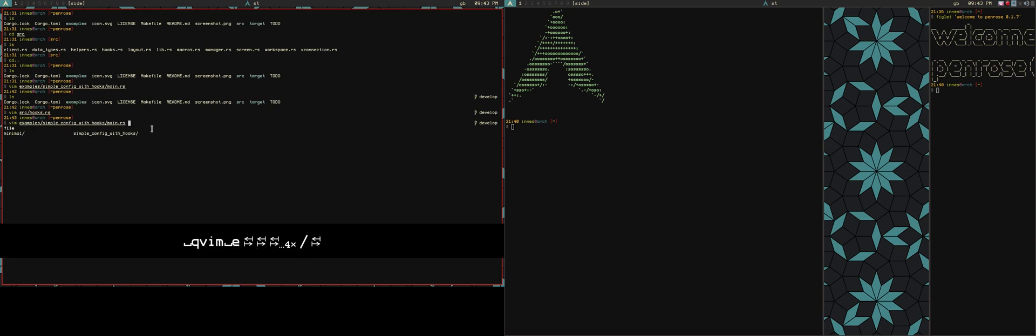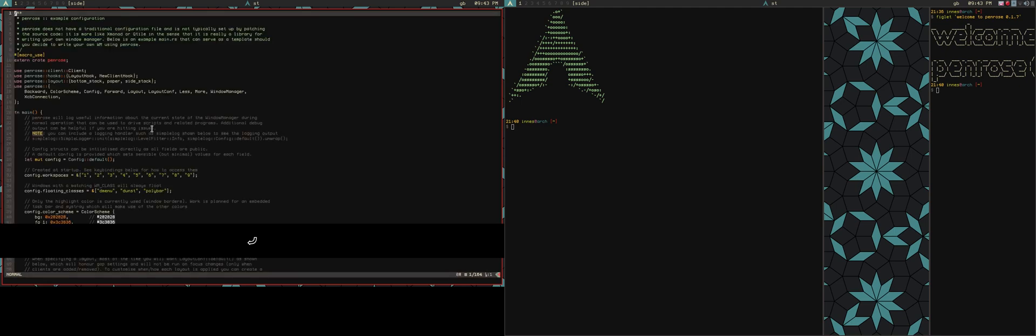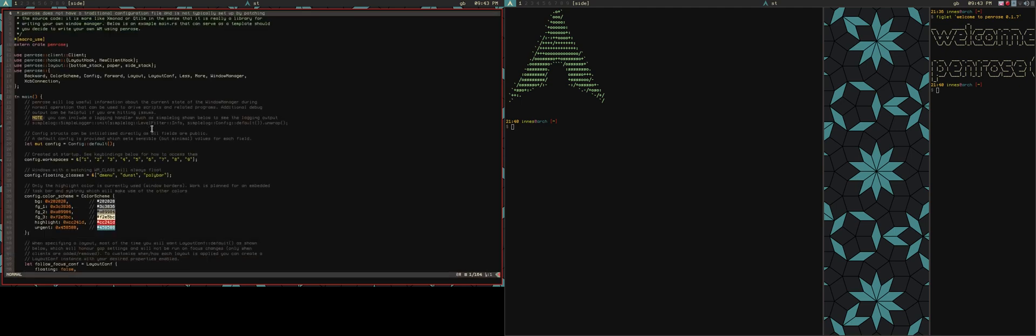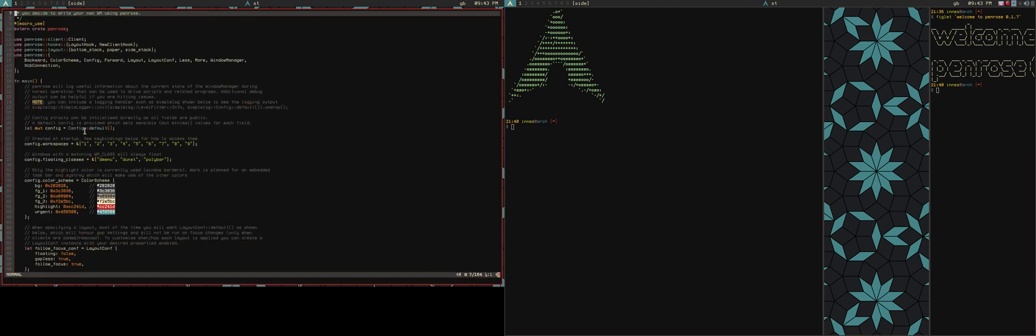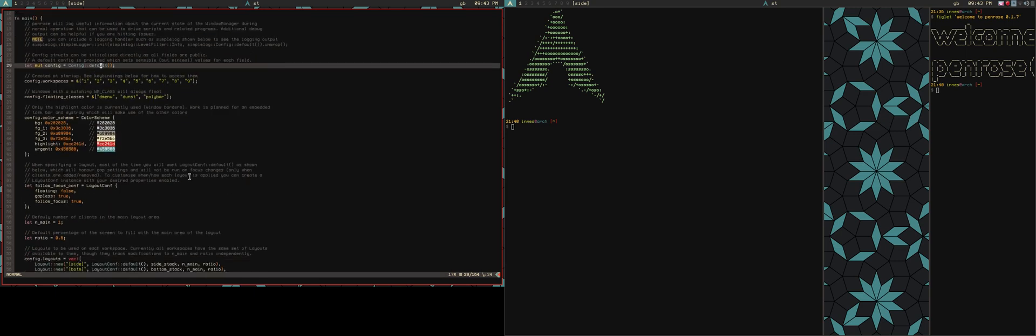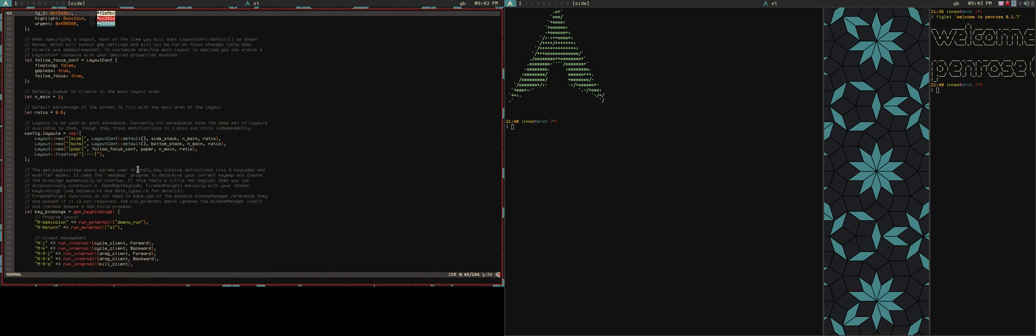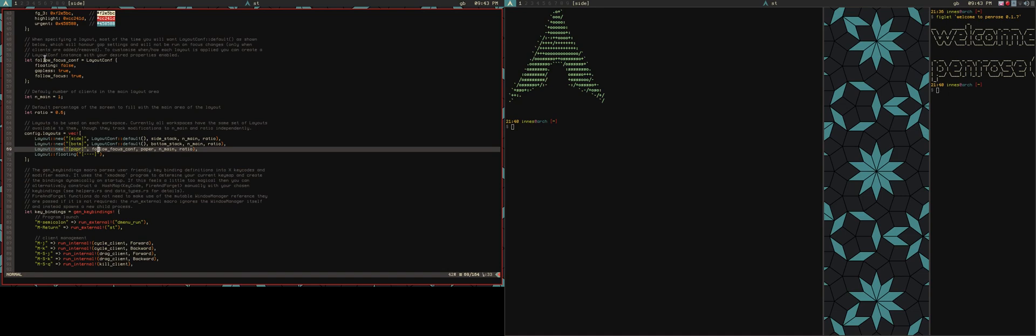And if we have a look at the sort of reorganized examples, there is a sample config that uses the hooks. So config, there's now a config default that will give you the default values that were previously in the example config. I'm still setting some stuff explicitly just so I can talk about what is happening with those config elements. This is that paper layout that's using this follow focus.